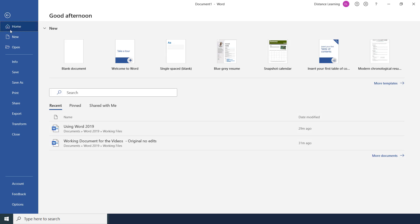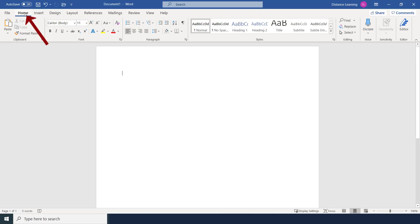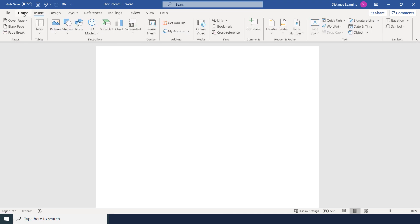The first tab on the top left is File. File brings you back to work with anything related to the file on your computer — whether you want to create a new file, open an existing file, view information about the file you're working with, save it, print it, or share it.